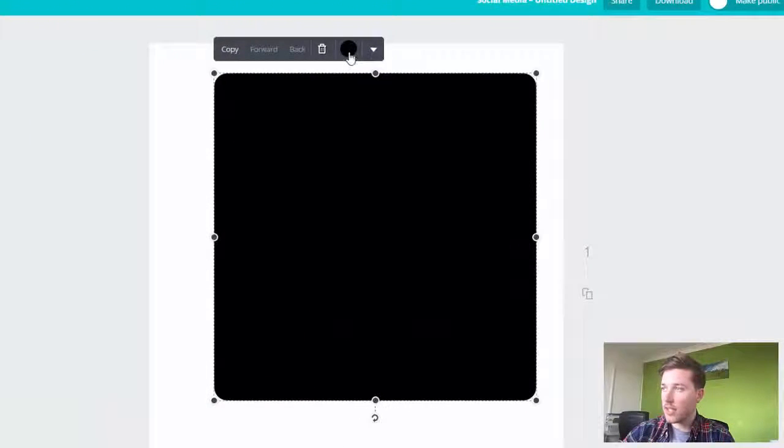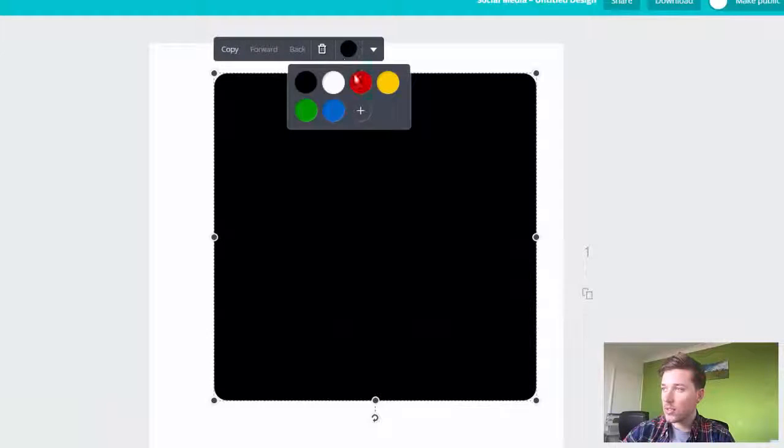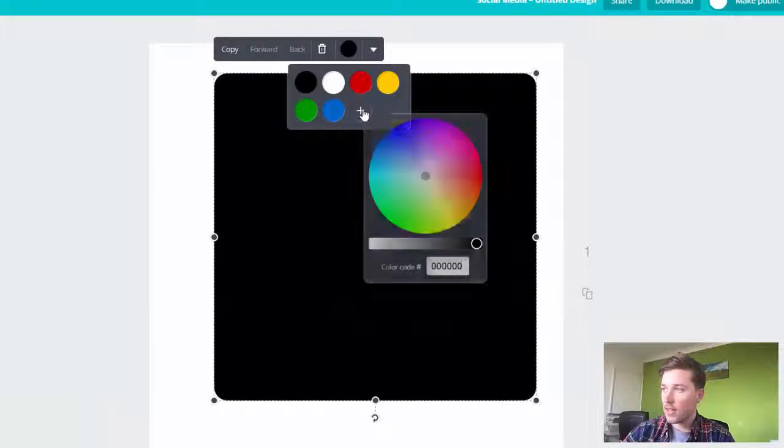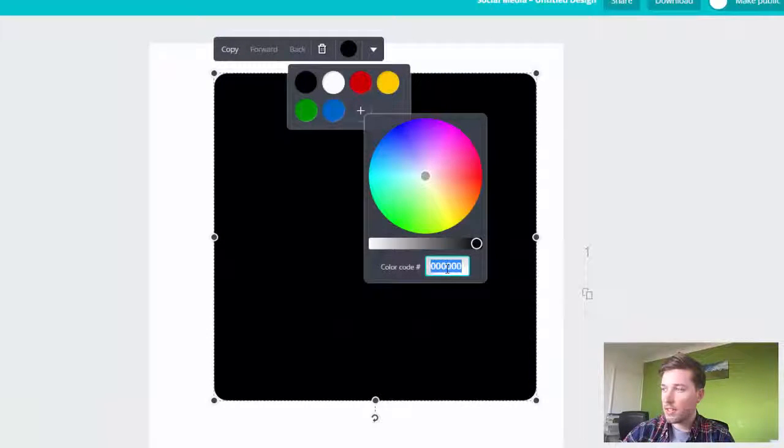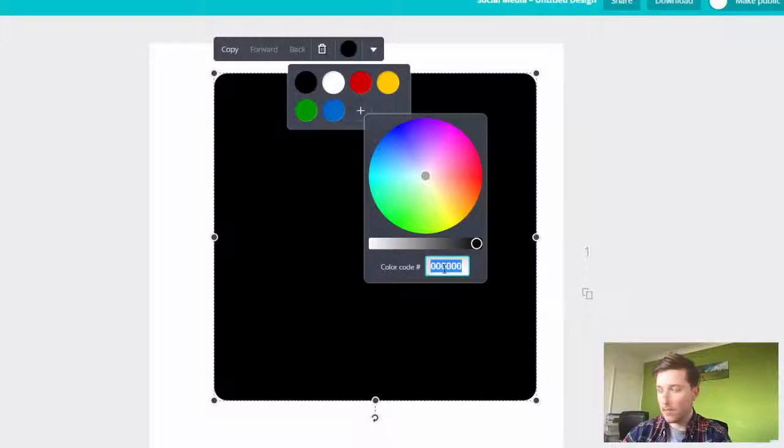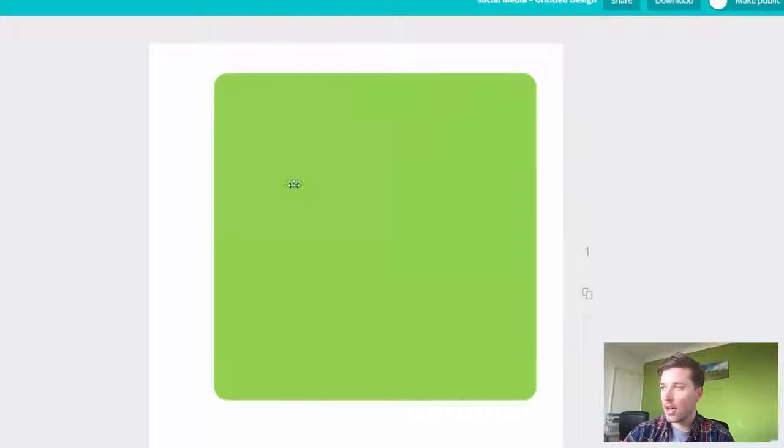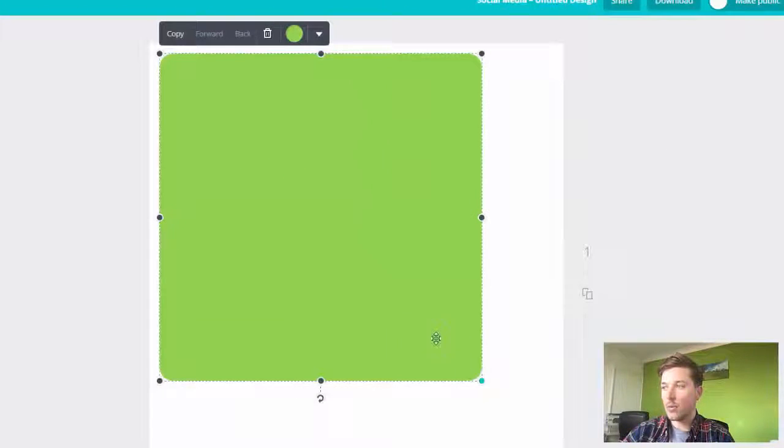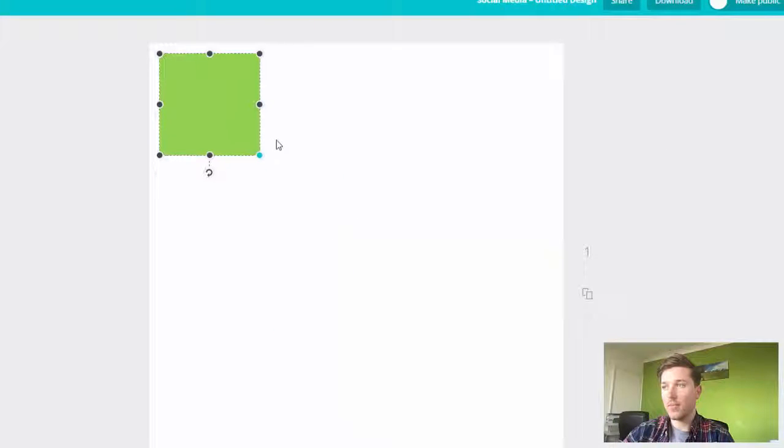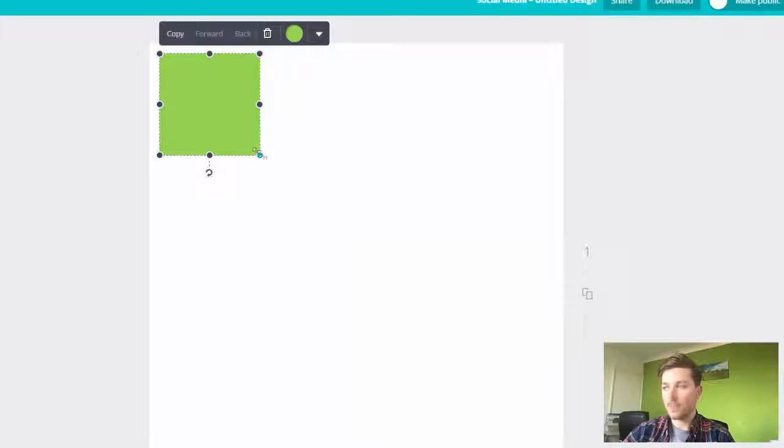Now I'm going to change the color. Click on the color, click plus, and then paste in that code. There you go. That is the exact color we just copied from the website.